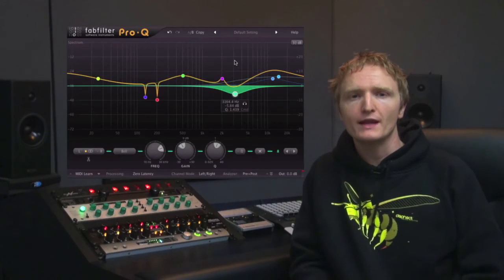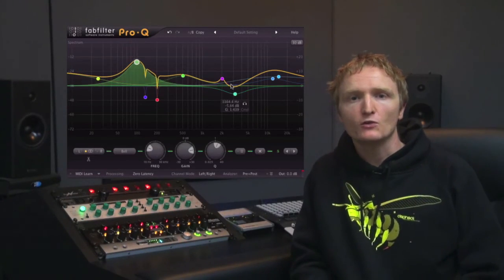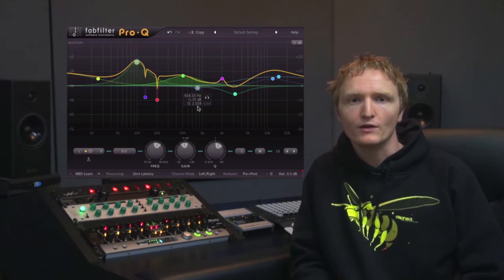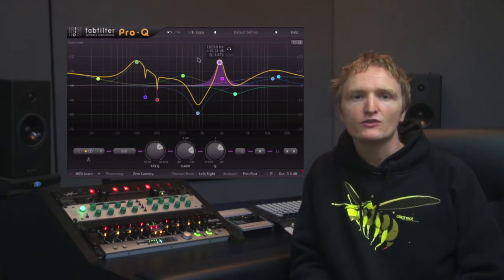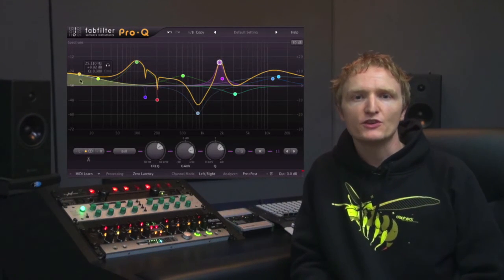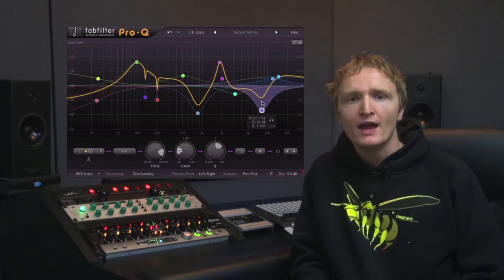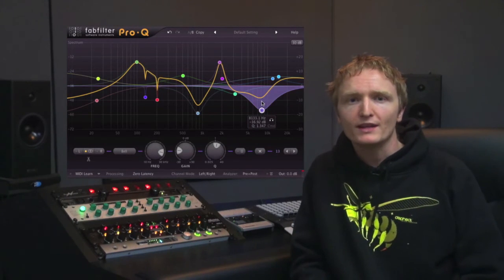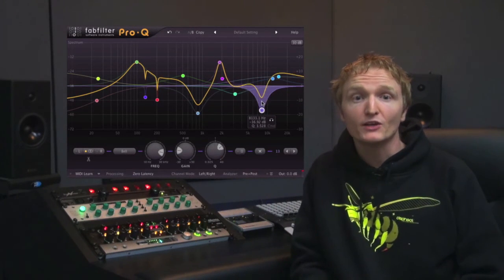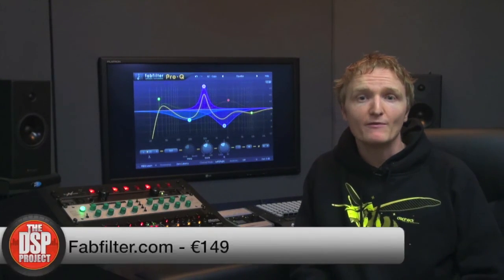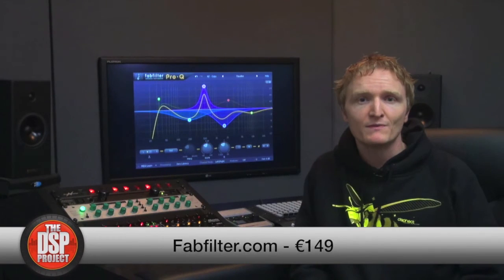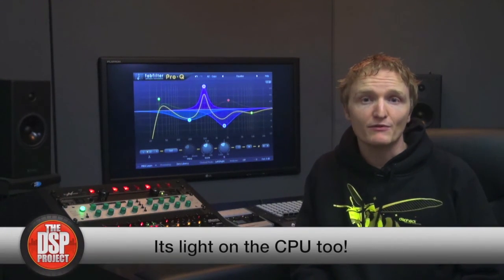With up to 24 bands, Pro-Q lets you make just about any kind of EQ curve you could ever want. I find it provides nice tight notches, perfect for surgical subtractive EQ work, and with linear phase and mid-side support, it has become my go-to transparent software EQ for mastering. It can be purchased directly from fabfilter.com and costs €149. I think this is a good price for the flexible, high quality interface and sound it provides.